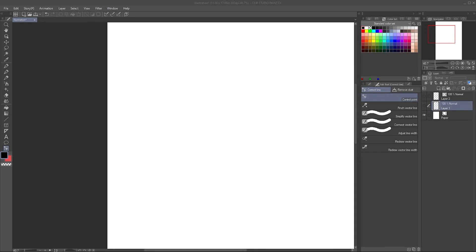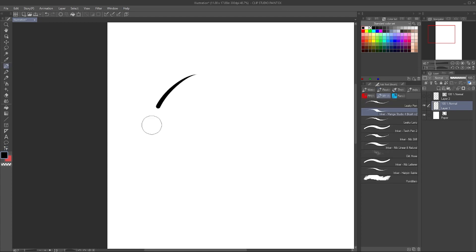What's the difference between raster layers and vector layers in Clip Studio Paint? A raster layer is basically drawing with pixels. To give you an example, I'll just get the pen here and draw a little circle.